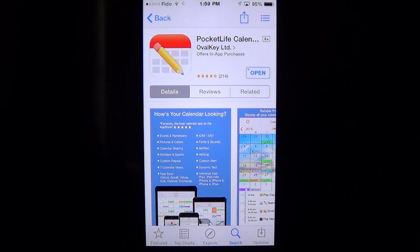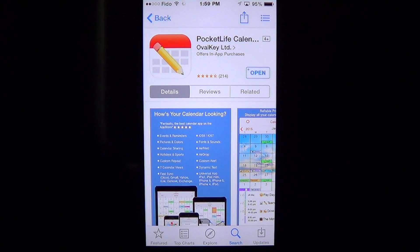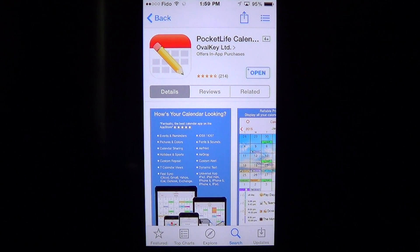Welcome to the iPad Apps First Look channel. Today I want to take a look at Pocket Life Calendar by OvalKey Limited.